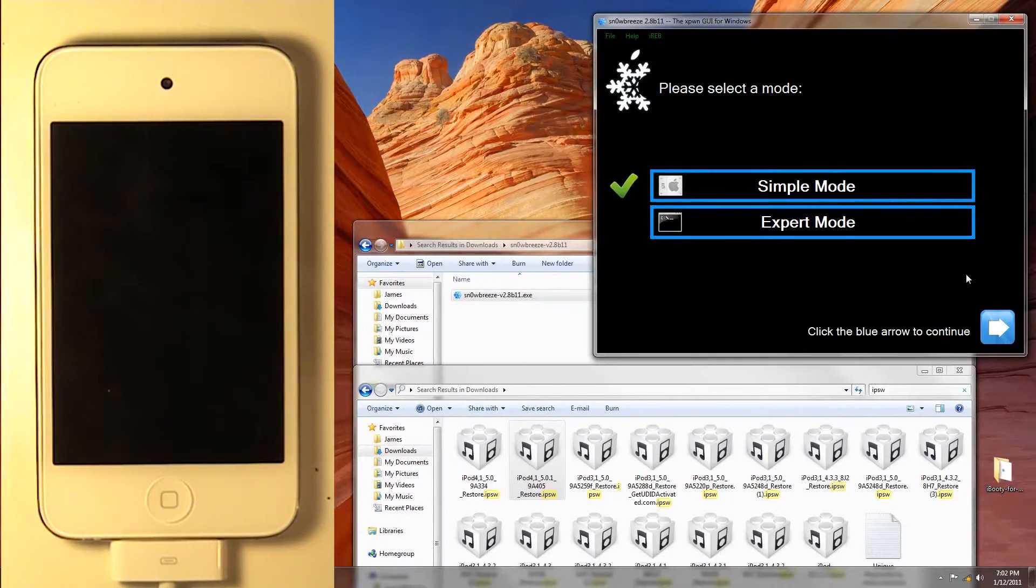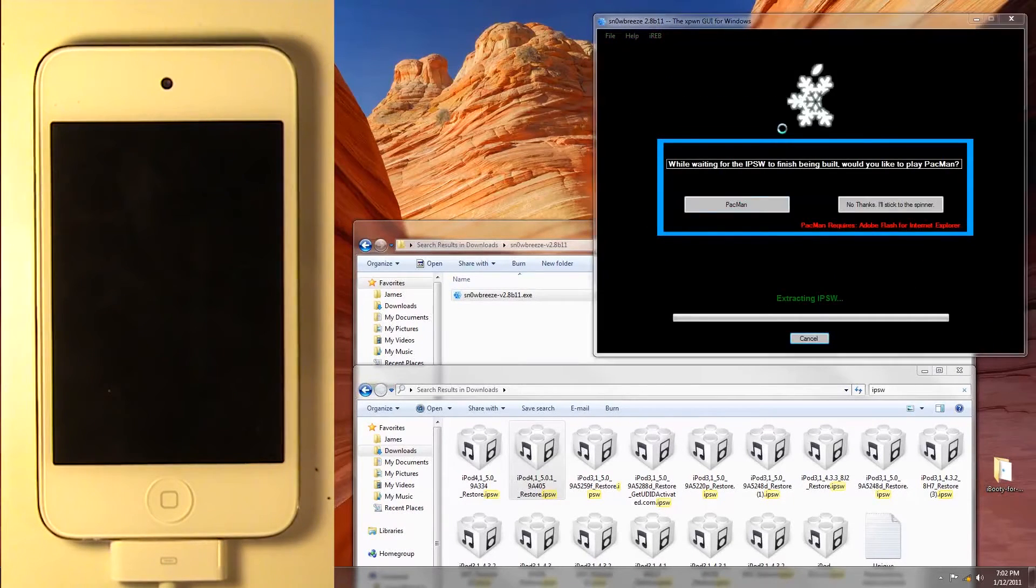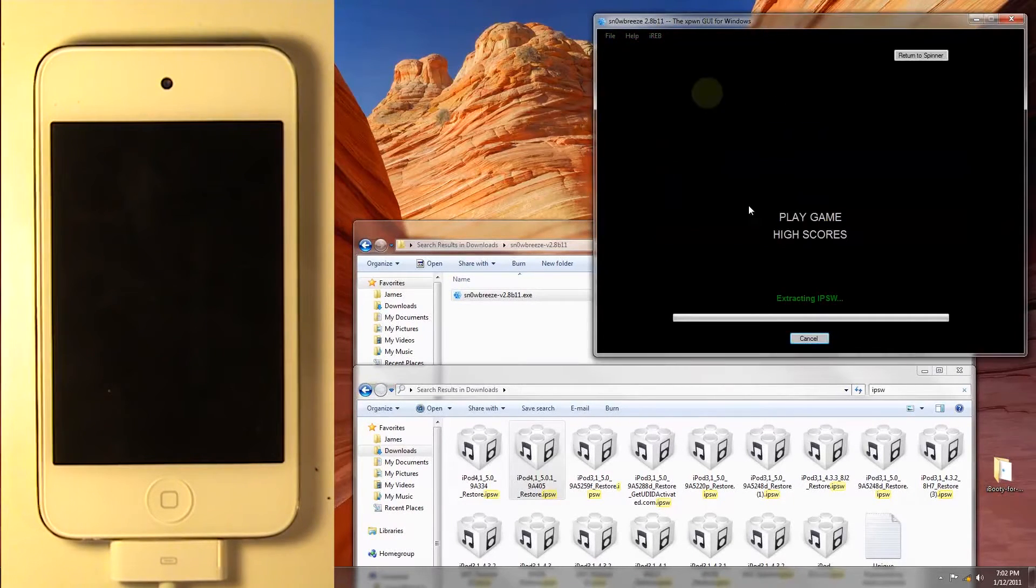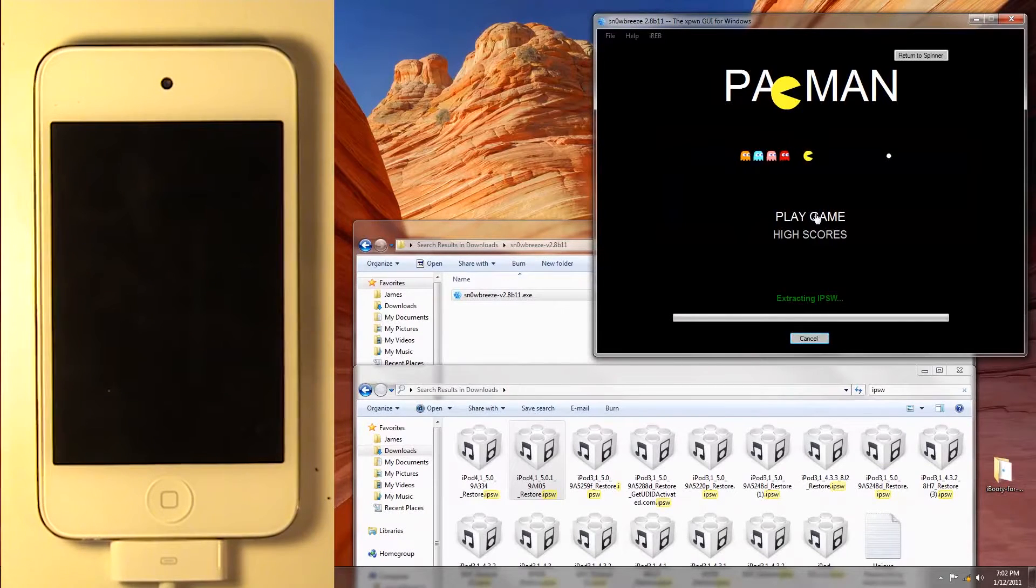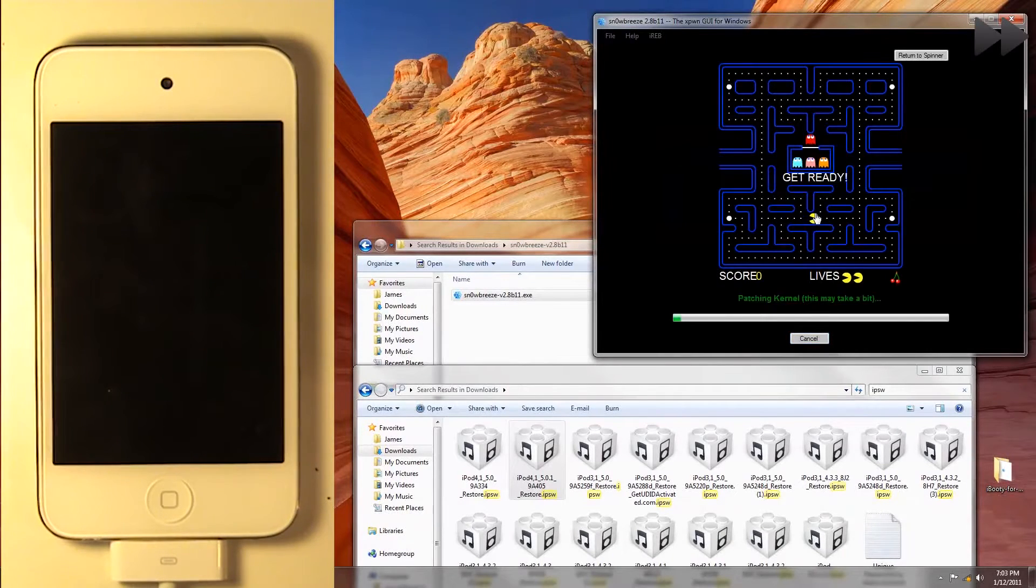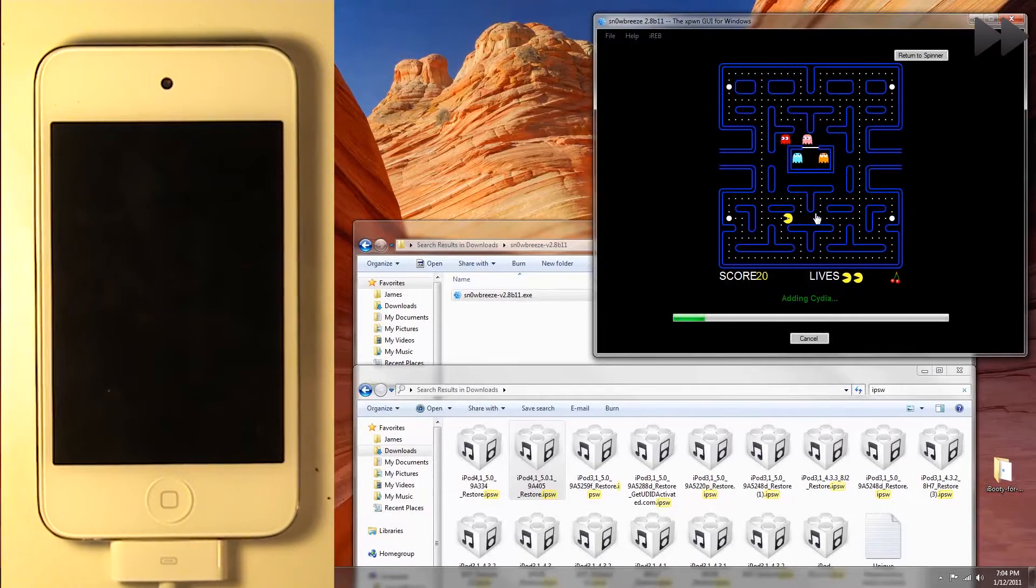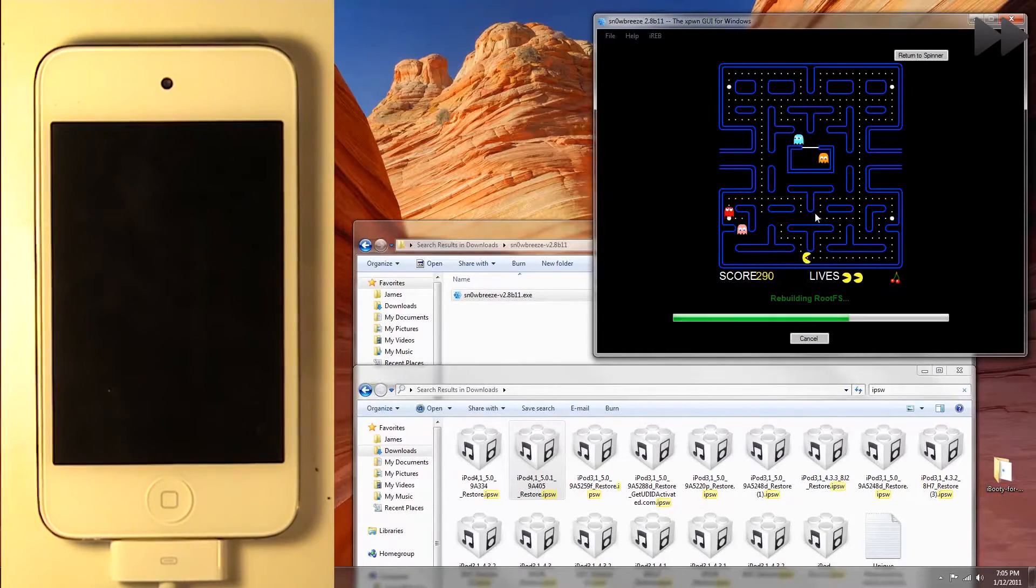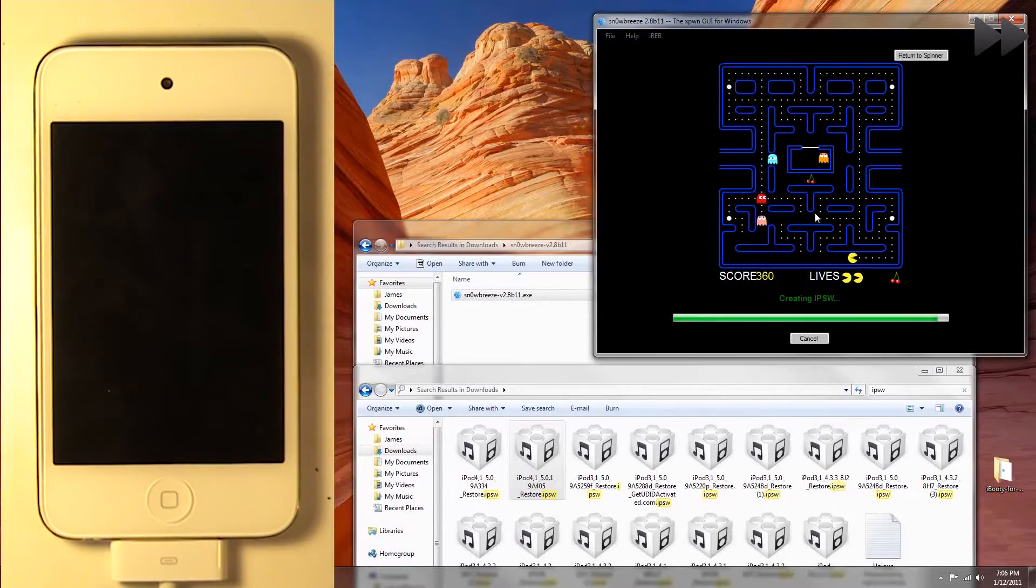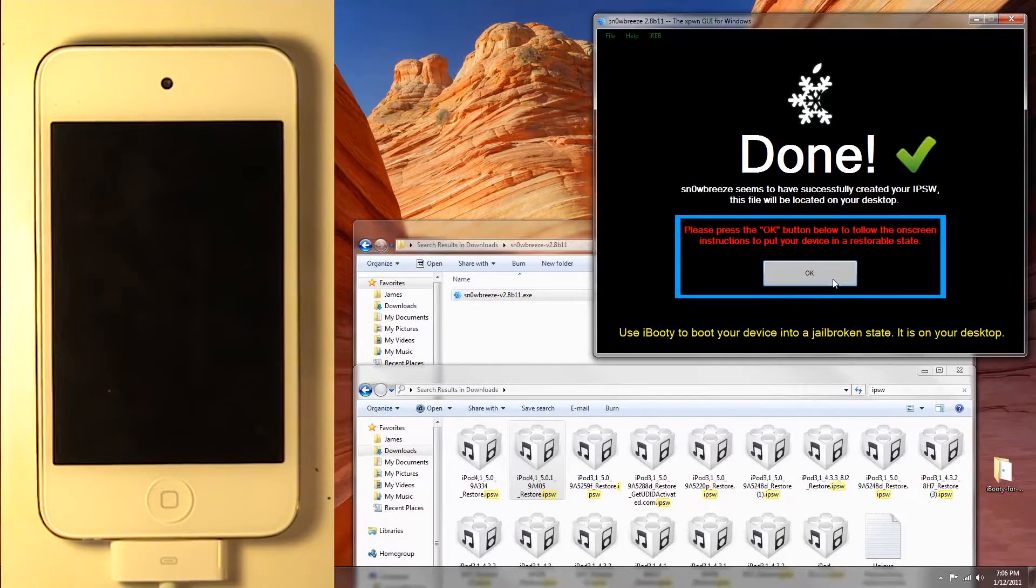Now the good thing about this is that you can actually play Pac-Man while you're waiting, so I'm going to play it. I'm going to fast forward here, so it would take a lot longer. Now that's done much quicker than usual.